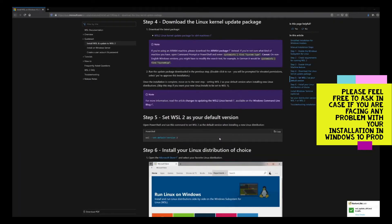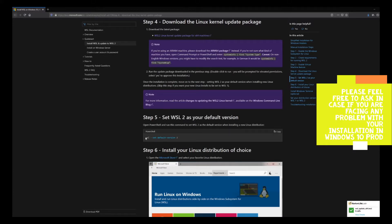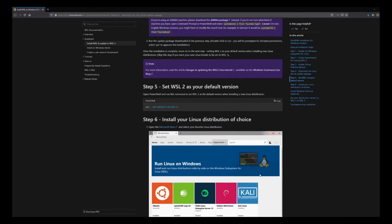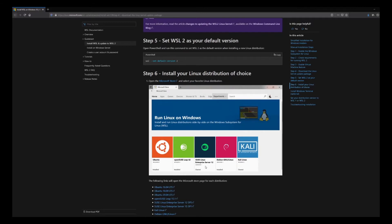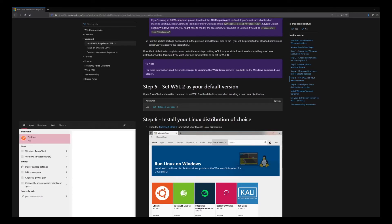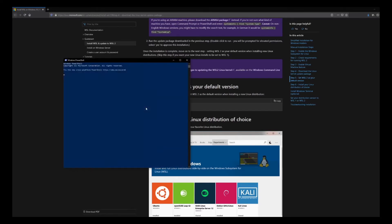It says Step 5: Set WSL 2 as your default version. We need to open PowerShell and give this command. Also, we can install the Linux distribution of our choice. Let's first open PowerShell and put this command in place. We can install from Microsoft Store.